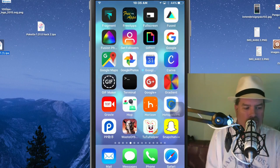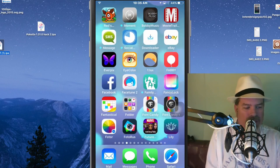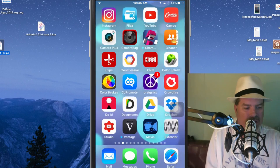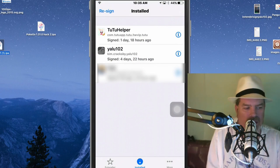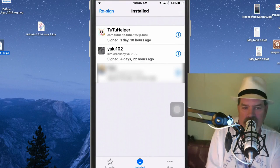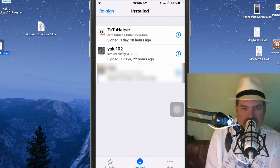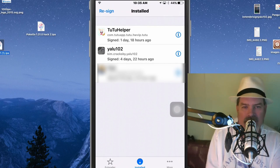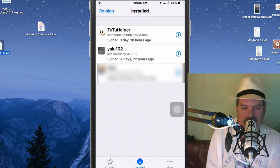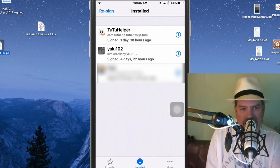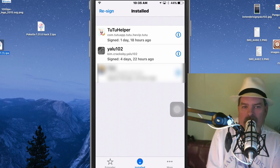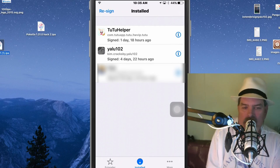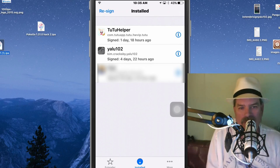to, let me open up Cydia Extender here and go into the install right here. These are, here's a list of IPA files that's on my device right now that I've recently installed. And as you can just see, it just signed to the Tutu Helper app one day and 18 hours ago. Now when this runs